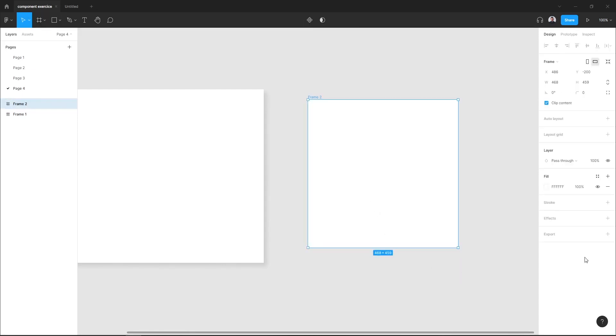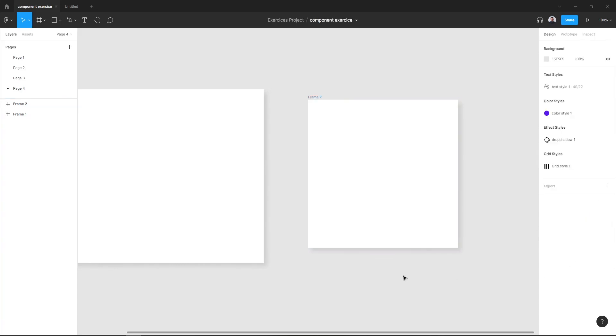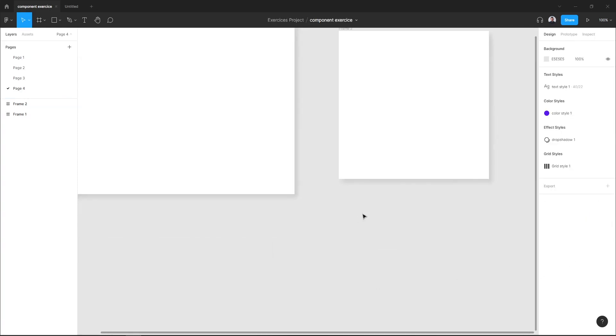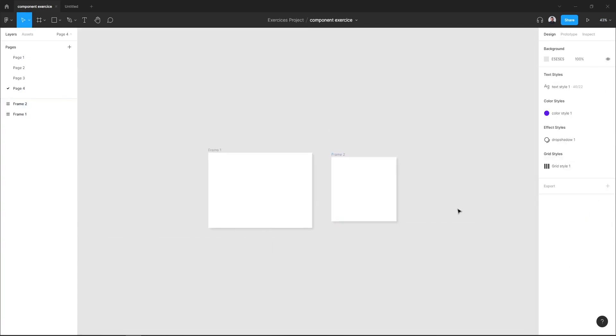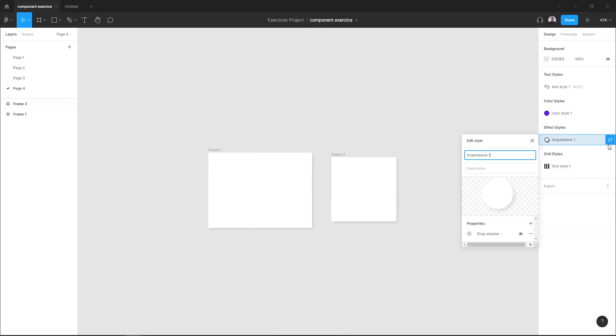As you can see, my effect has been applied. And if I want to edit my style, just select this icon.